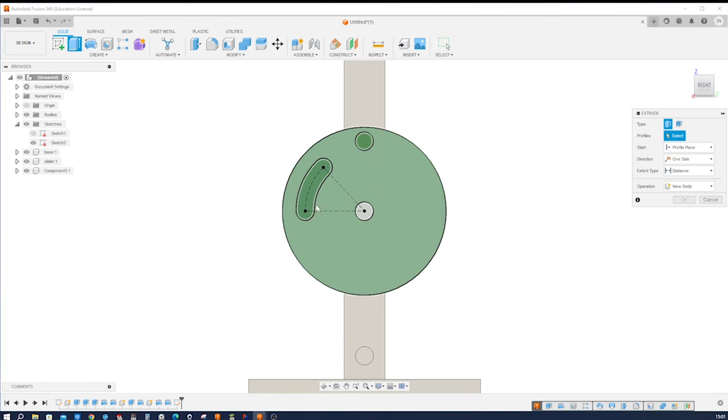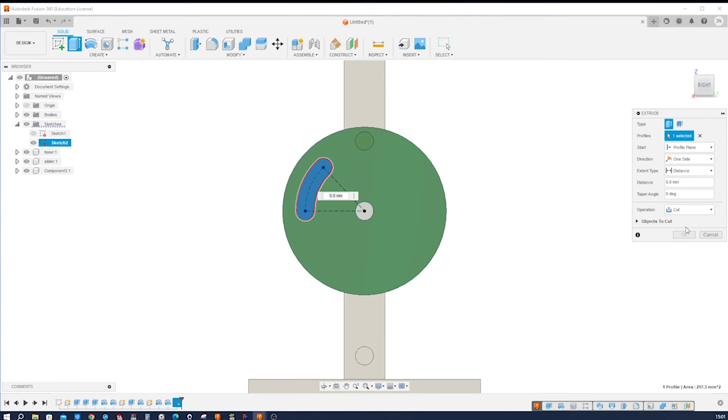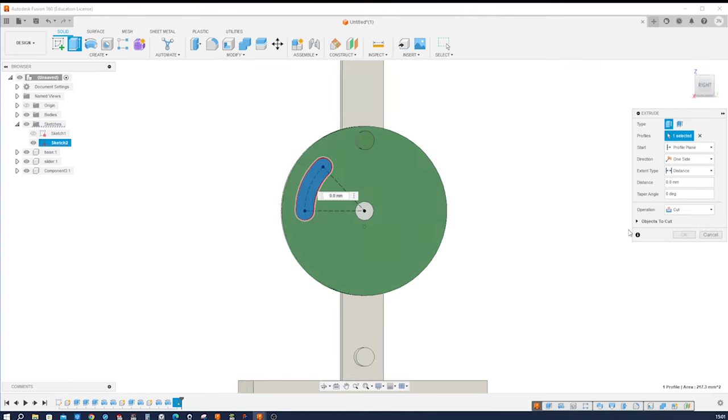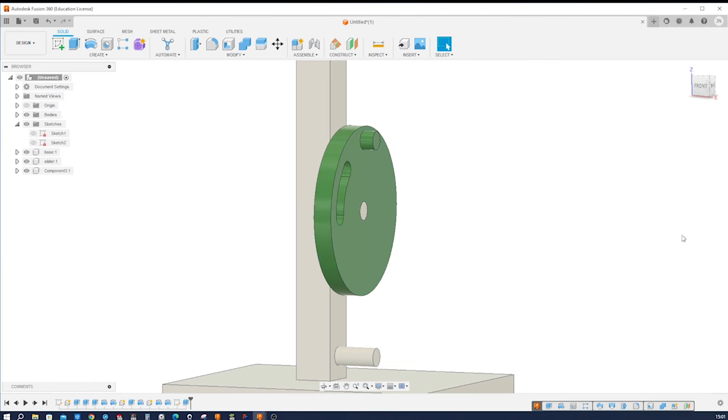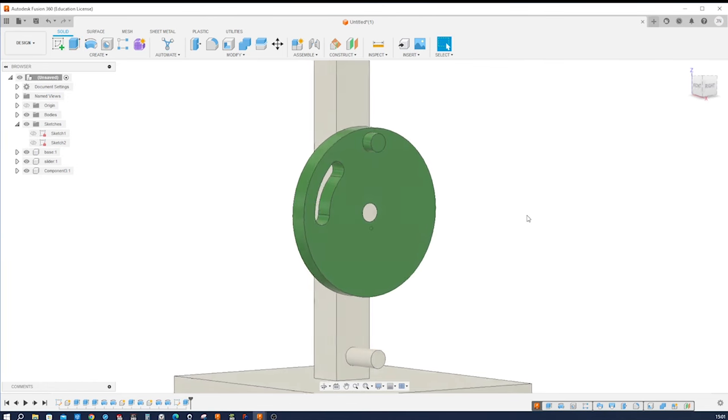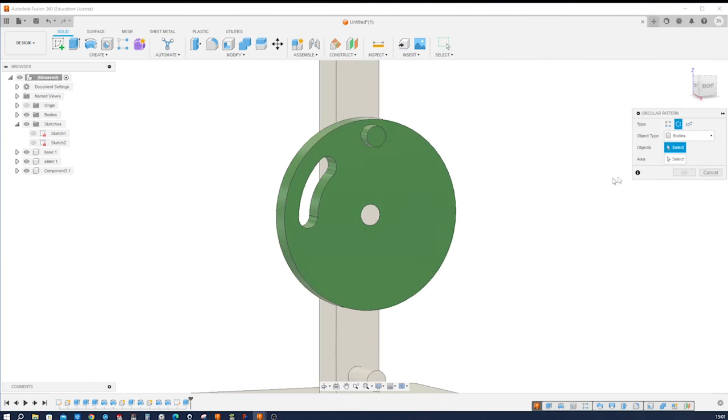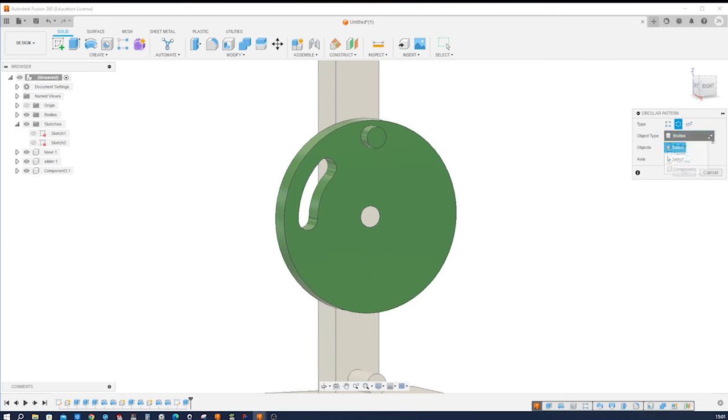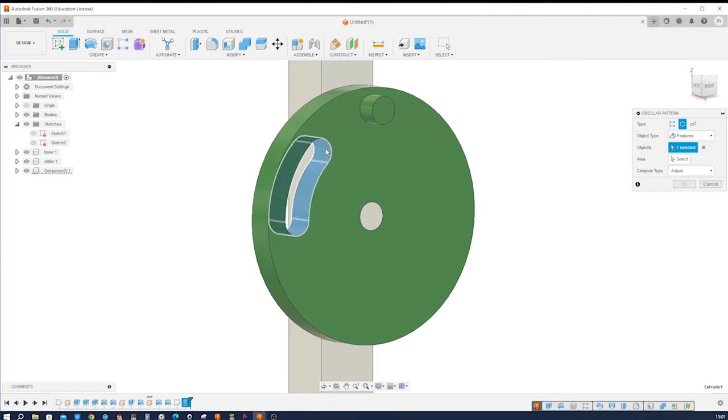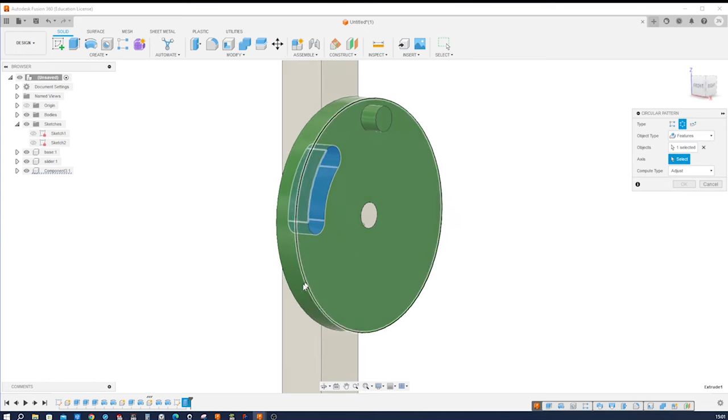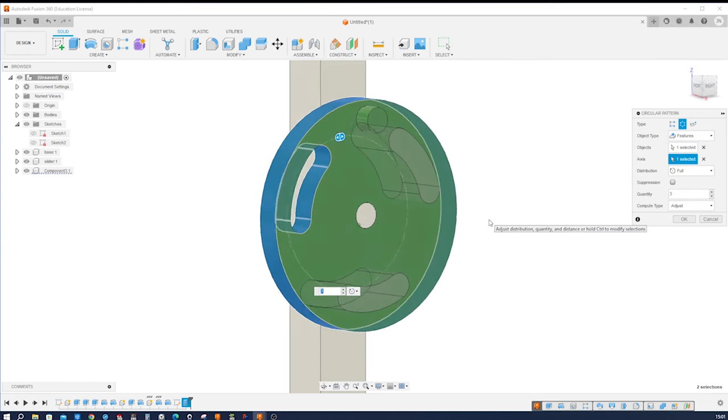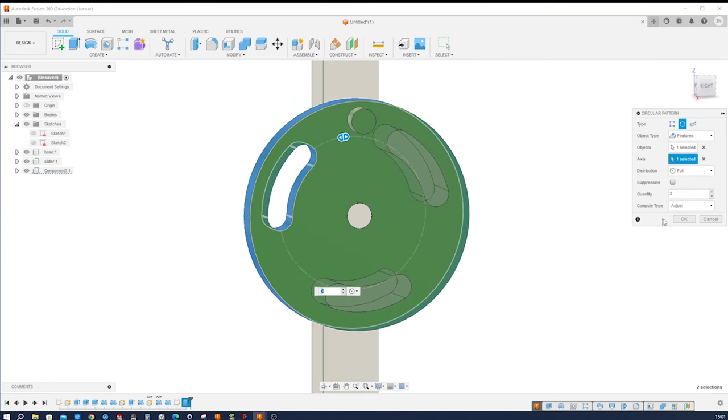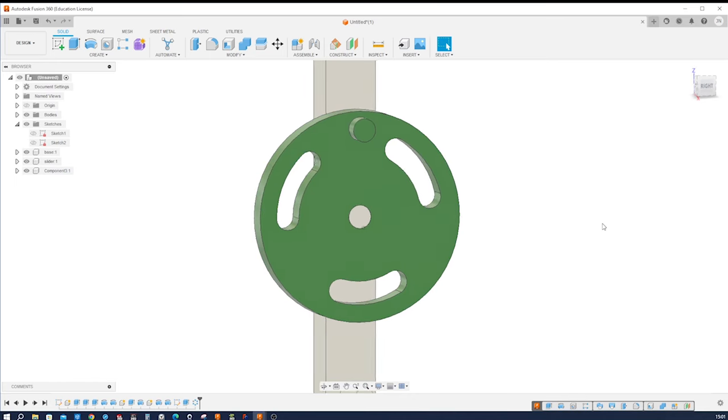And I'll extrude that, removing, cutting from our body here. I accept that. And make a circular pattern, all features, that feature the last one, with that axis, three times. Okay.